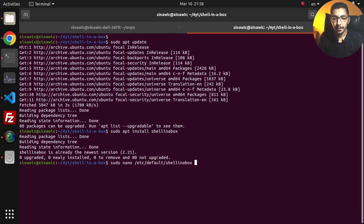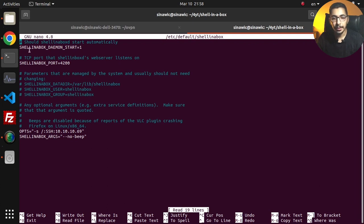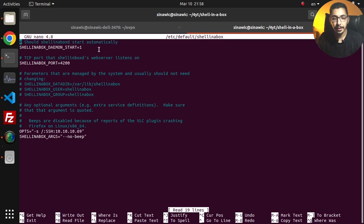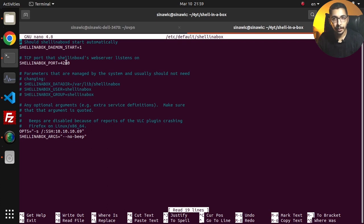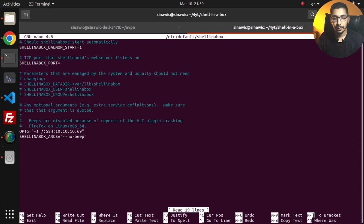Basically this is the file where you put the configurations for the Shell in a Box service. As you can see I passed the shellinabox daemon start to 1, so this will tell the Shell in a Box to start automatically. The Shell in a Box port is 4200, which is the default port. It is recommended to change this port, for example I'll change it to 9999.